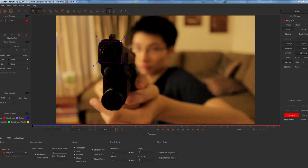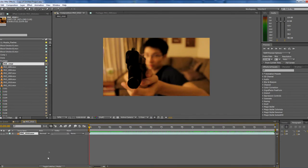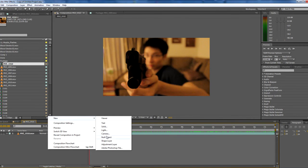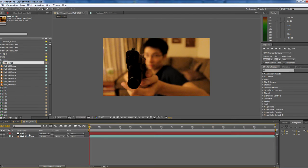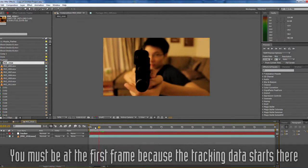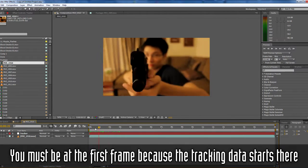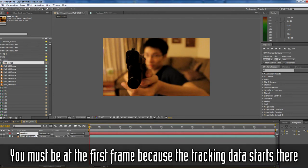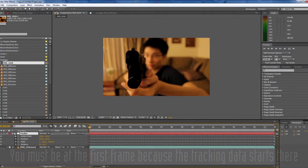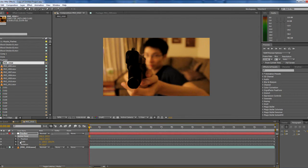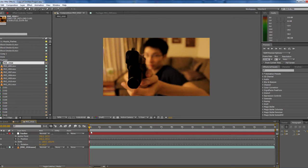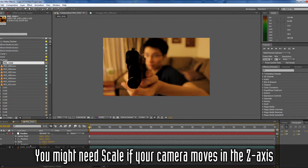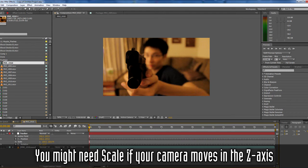Go back to After Effects. Make a null object, name this tracker. Make sure you're at the first frame of your timeline and just paste it in, Control V. I'm going to hit U on the keyboard to bring up all the properties. I'm going to take off anchor point and scale because we don't need those two. We just need position and rotation, probably not even the rotation, but definitely position.